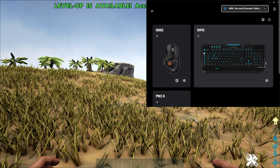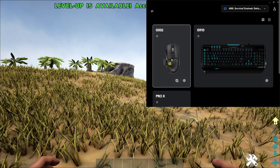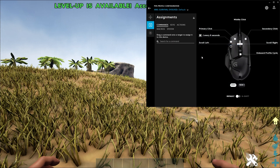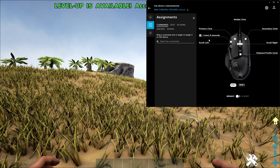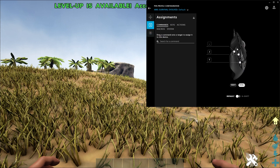I want to put the macro on my mouse, so I'm going to click on my mouse twice. Now I'm inside of the Assignments tab. You have the Sensitivity tab, Assignments, and LightSync. In my case, I want to work with the Assignments tab. I already have a few things set up, just so I can show you guys. Let's go over them real quick.